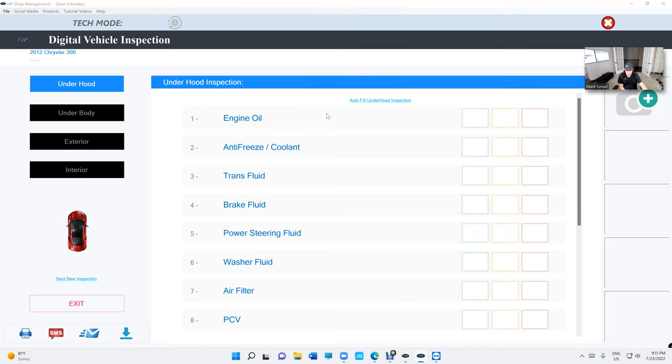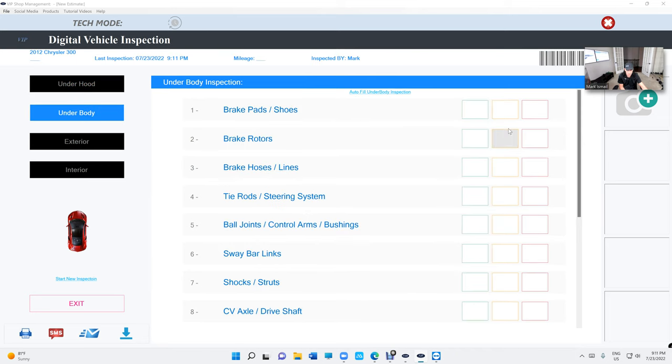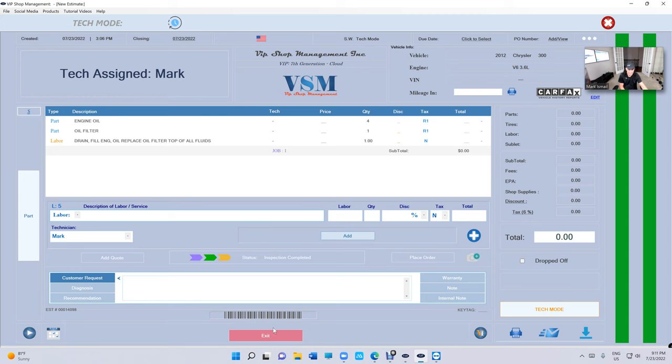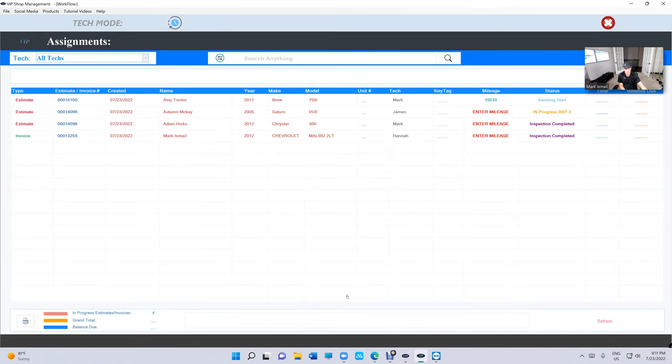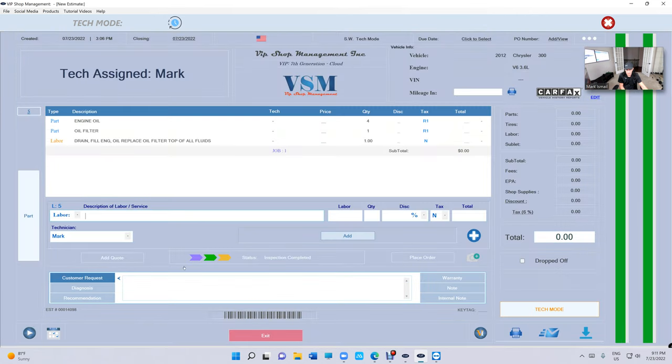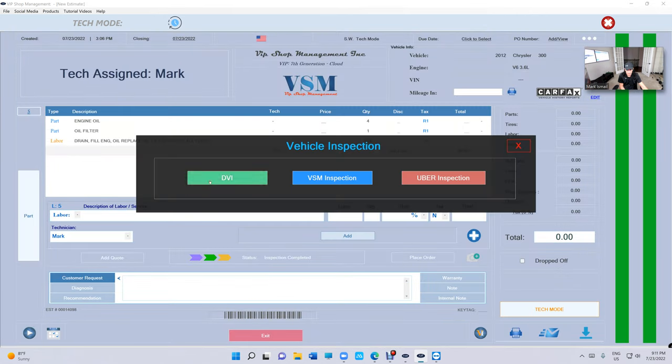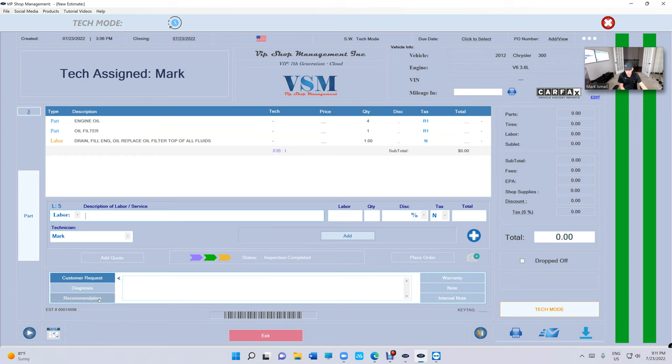Let's say I did inspection on this car, let's just do it real quick. They just say he needs pads and rotors. That's it. It's really fast for both technician and service writer. Inspection is completed.